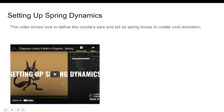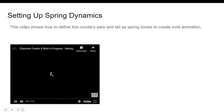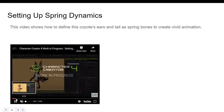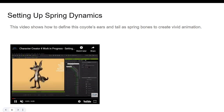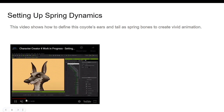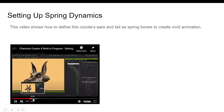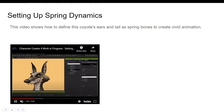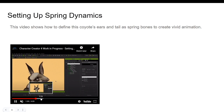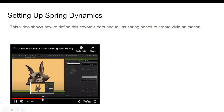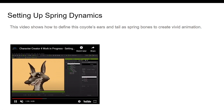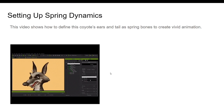Setting up dynamics: this video shows how to define the character's ears and tail with spring bones to create vivid animation. The ears on the dog are not moving initially, but once you add and configure the spring bones, the ears can also be animated. This is an amazing feature and I'll also do a dedicated video showing exactly how it works.